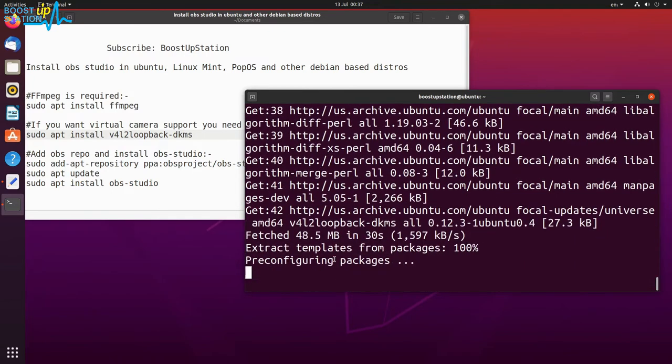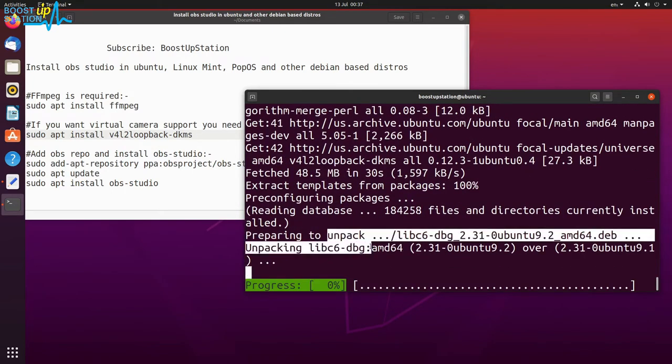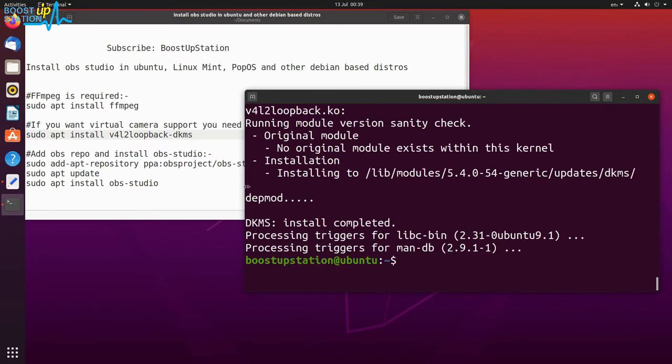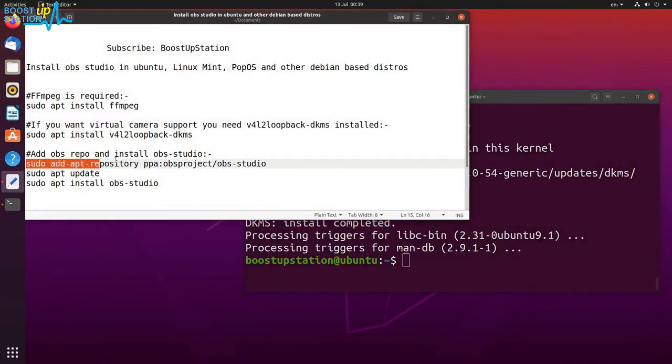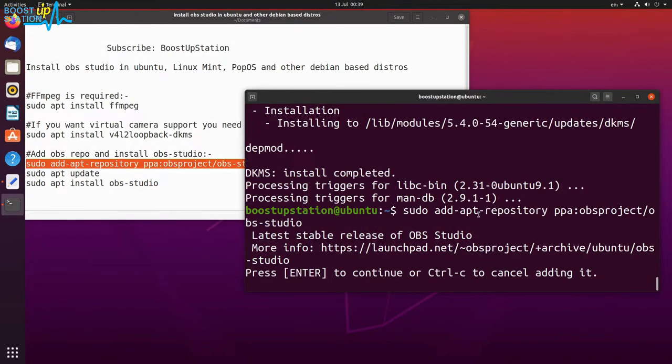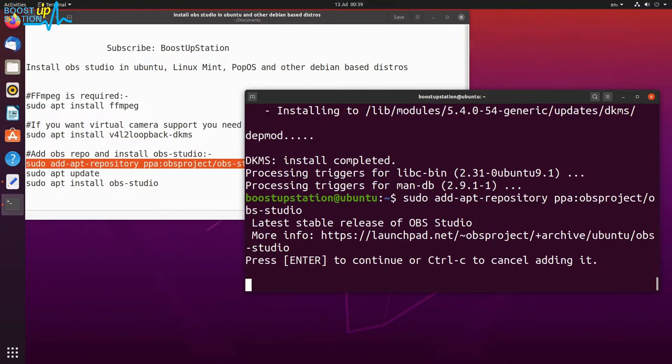Download is complete and it is installing the virtual camera support. Camera support is installed. Let us add this repository for OBS Studio. Press enter, now press enter again.